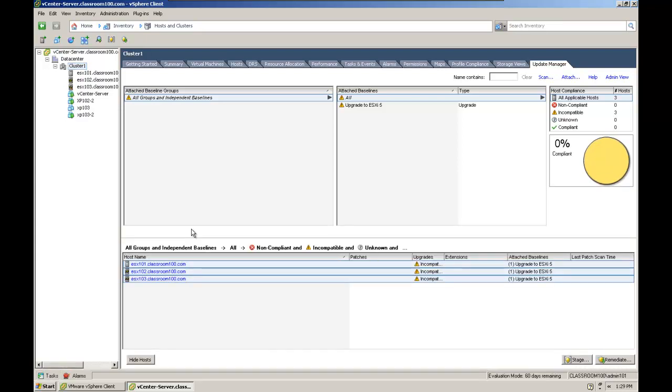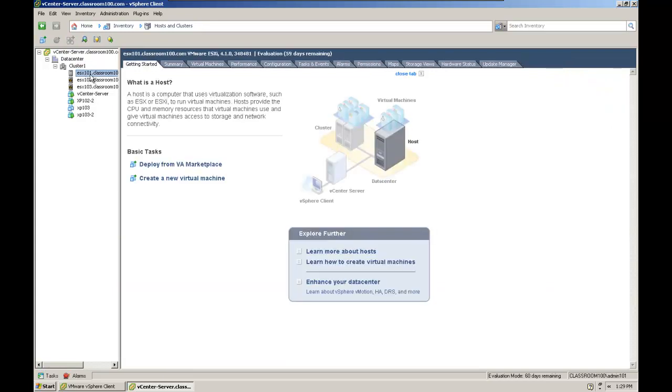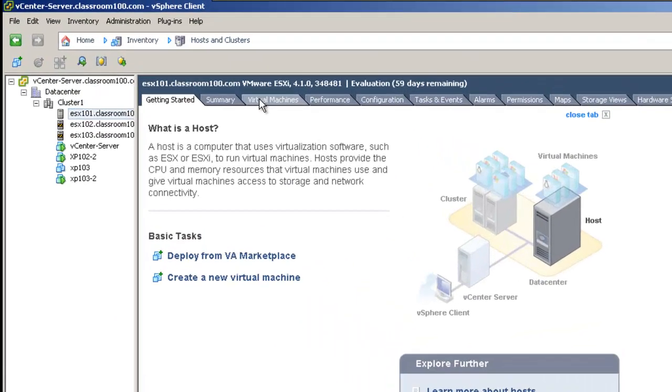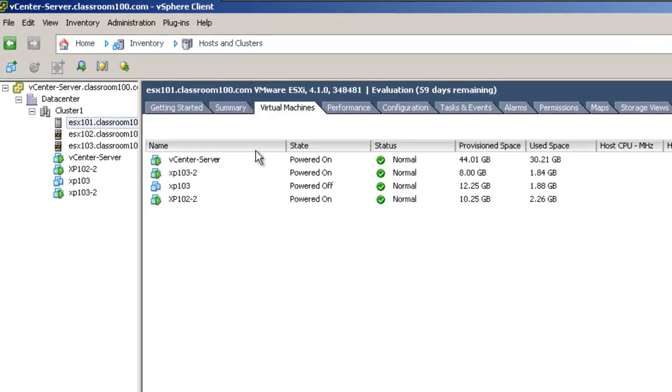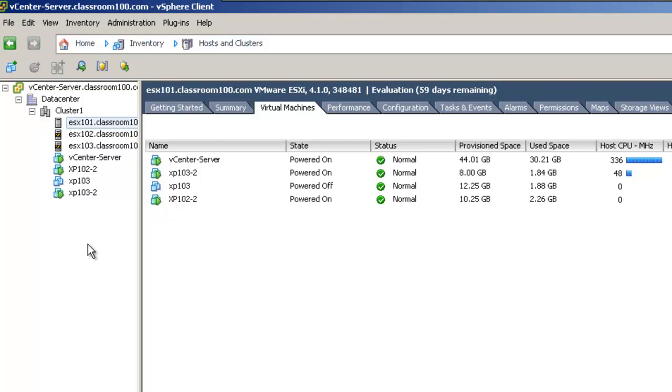In order for remediation to be completed for all of the ESX hosts in the cluster, each one of these powered on virtual machines will have to be vMotioned at least once. Right now, it's already placed two of three ESX hosts into maintenance mode. That means all of the remaining virtual machines are running on ESX 101. When it's finished remediating ESX 102 and 103, it will vMotion all of the virtual machines from 101 to 102 or 103, and then remediate 101. We'll check that out when that happens.